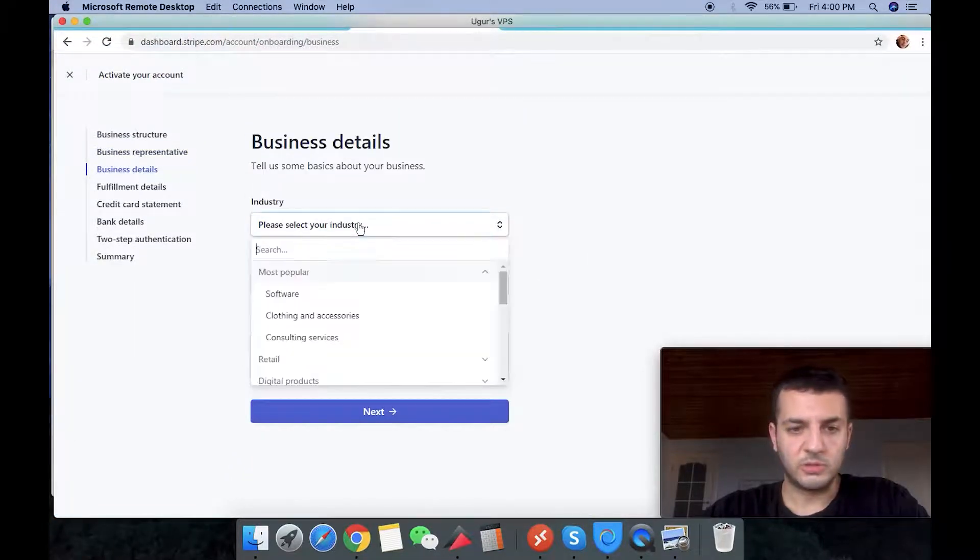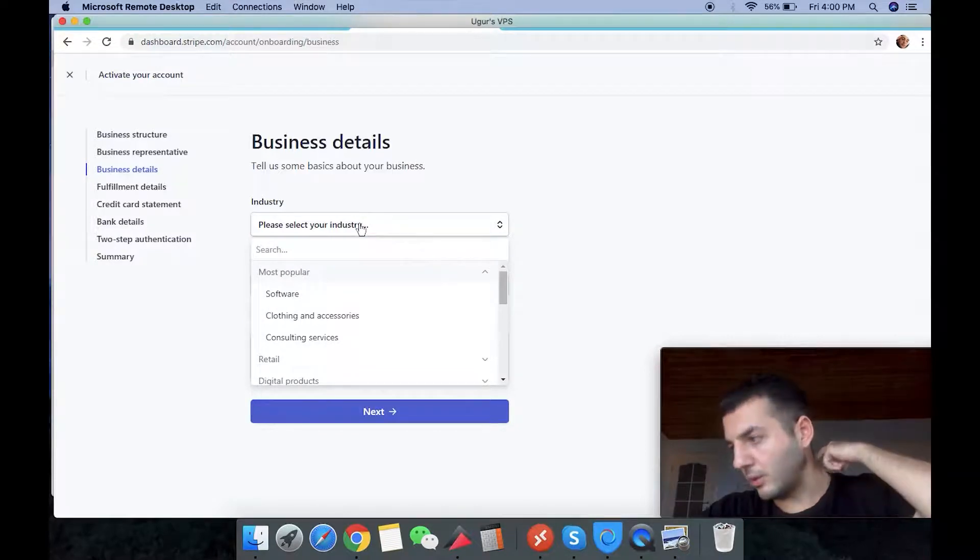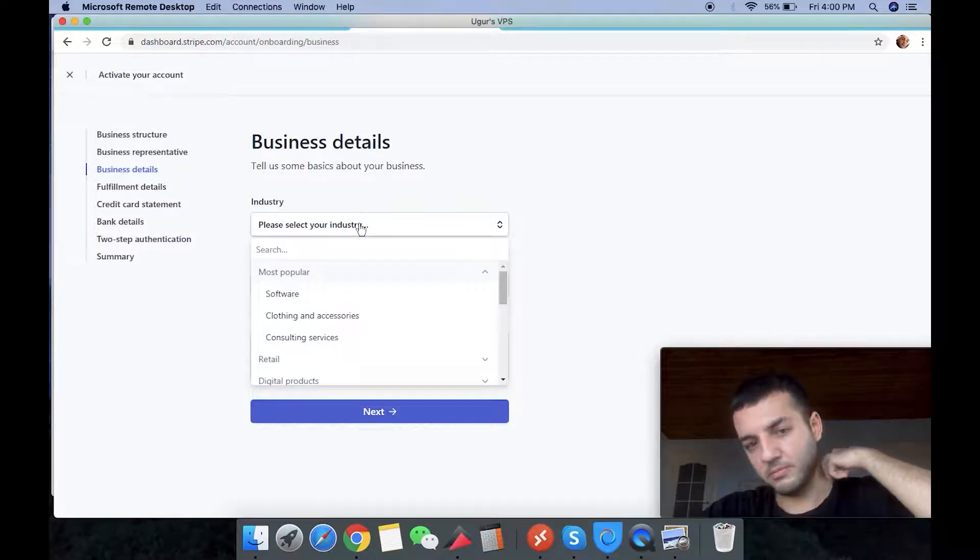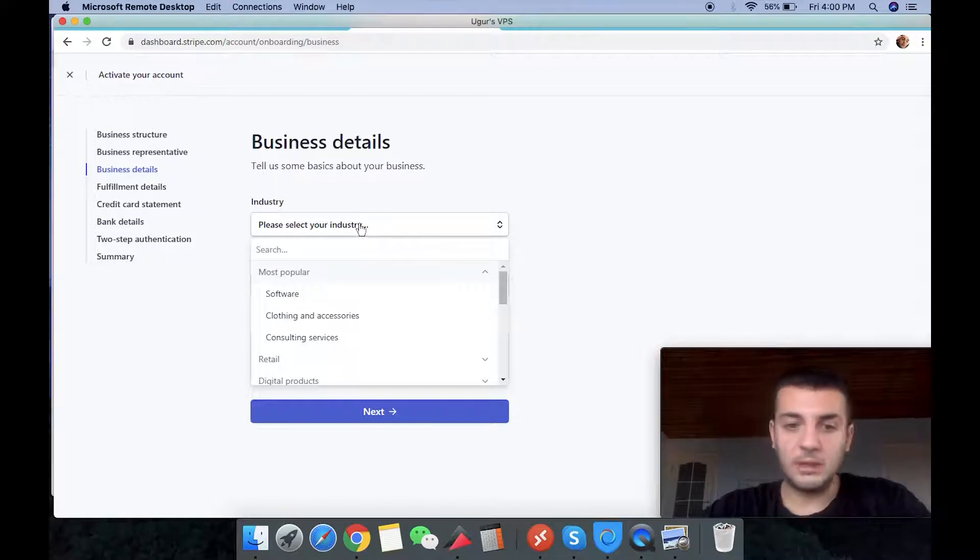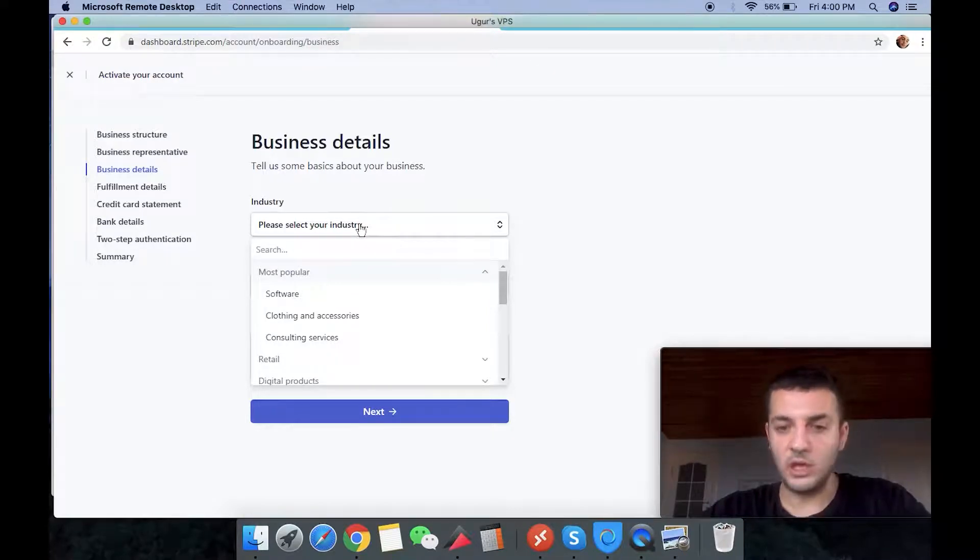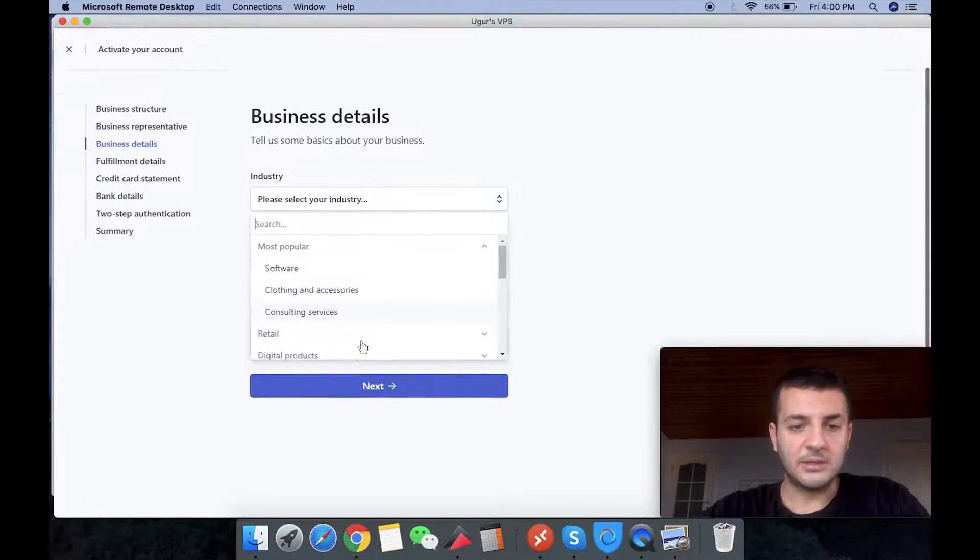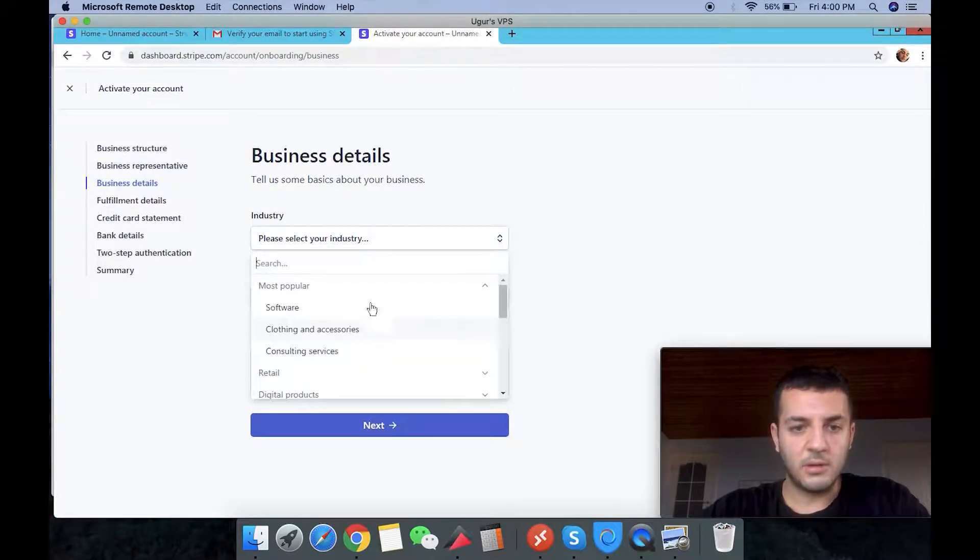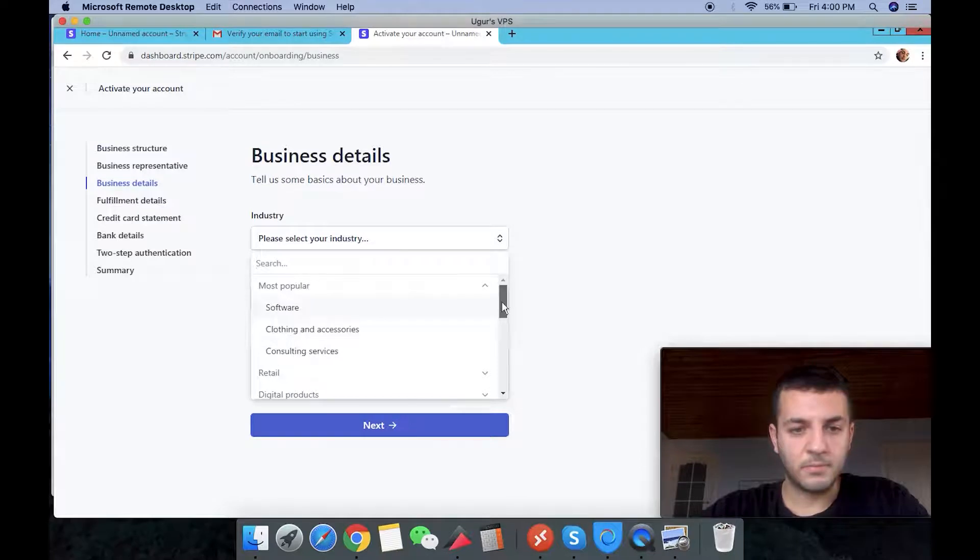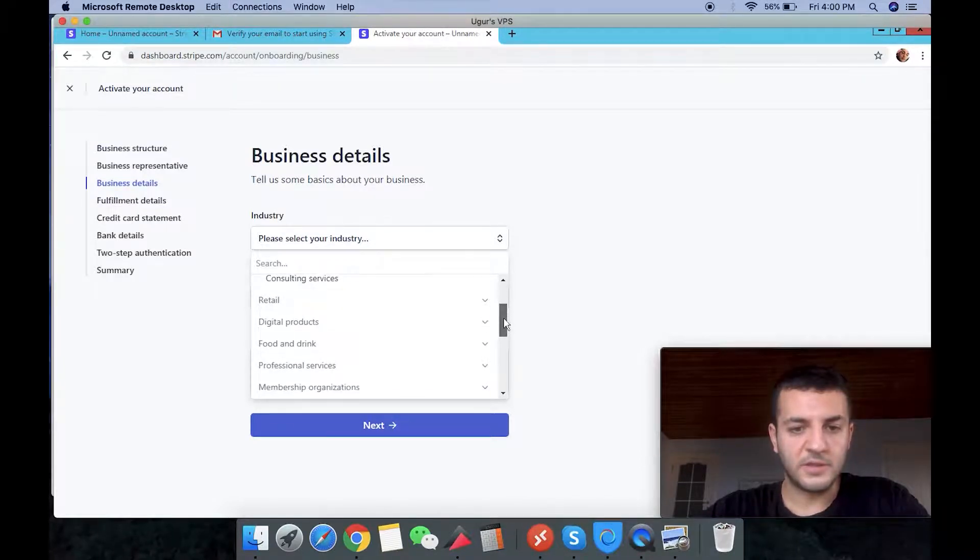The business is super important. Whatever industry you're in, please choose it. If you're doing e-commerce, choose e-commerce. Us is going to be legal services if they have. Let me see the one that fits best with us.